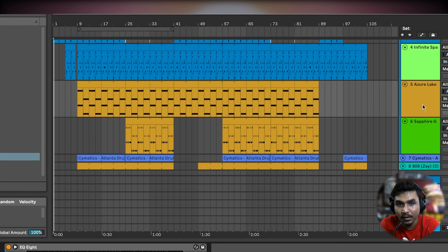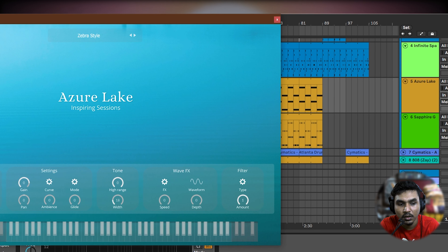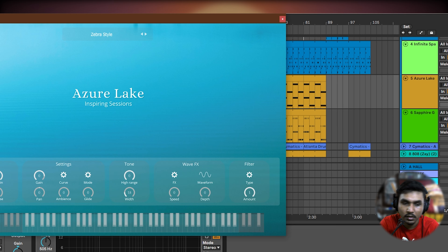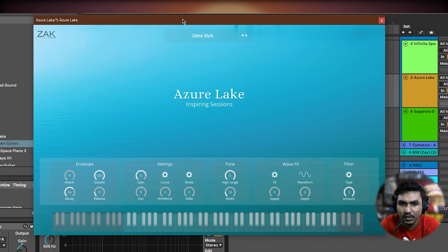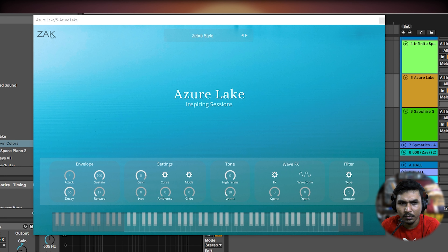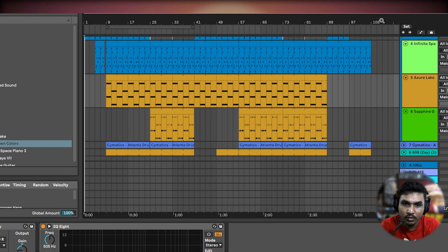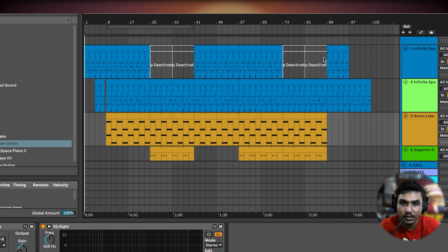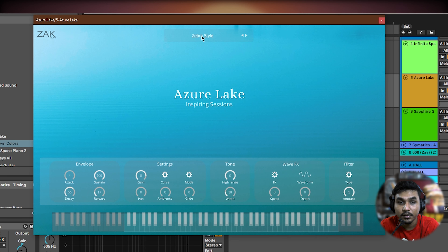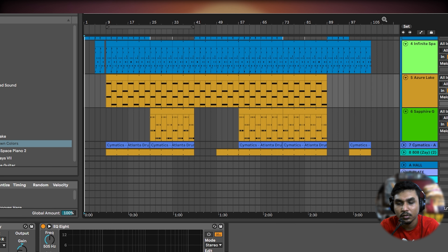The first VST I actually used was Azur Lake. This is a pad-type VST, very good for melodic house, ambient, and lo-fi. I won't go too deep into it because the beat I'm showing you — you'll see the preset is very good and fits that type perfectly.